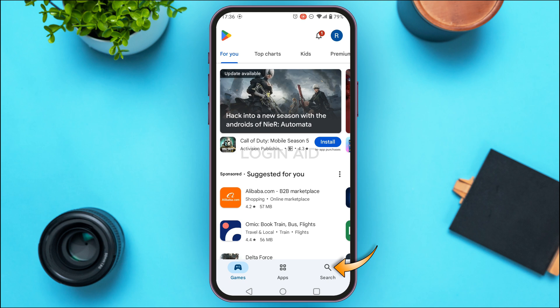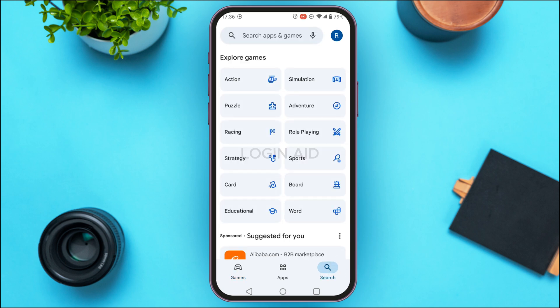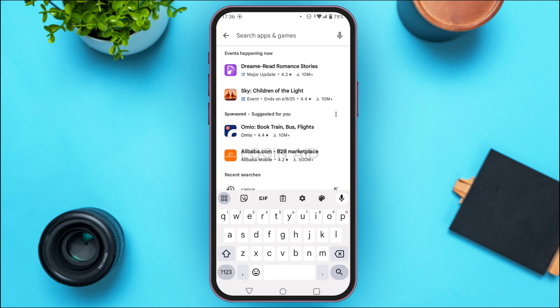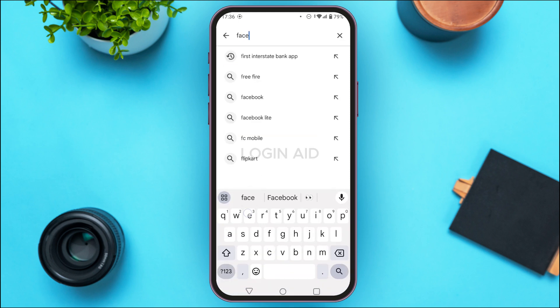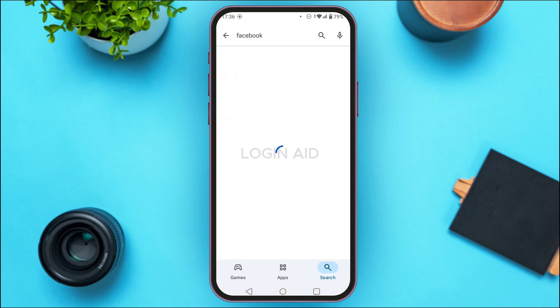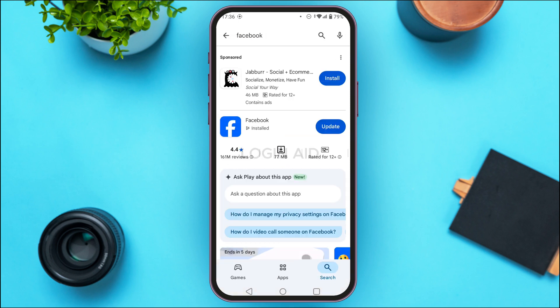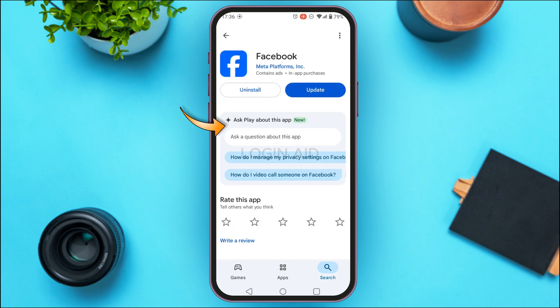Tap on the search bar at the top and search for Facebook.